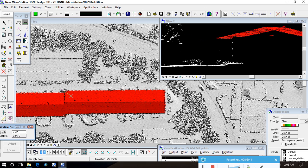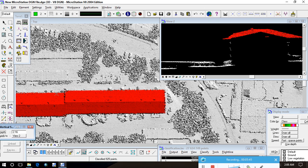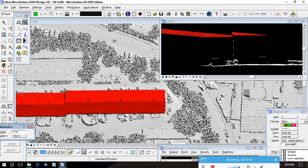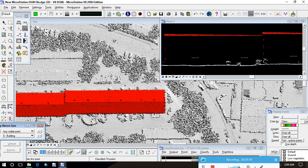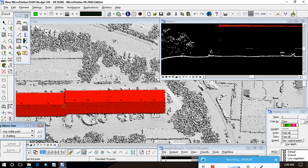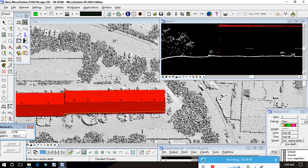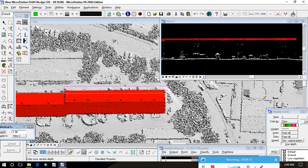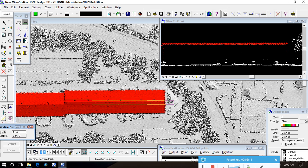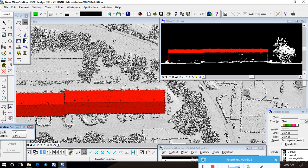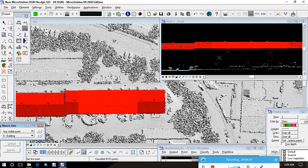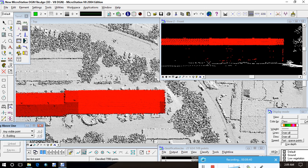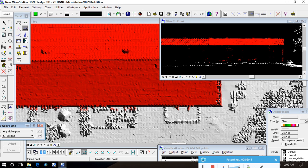So, the building classification has been first completed. If I will do a stack like this, this is also the parts of buildings. This is not part of buildings, okay?